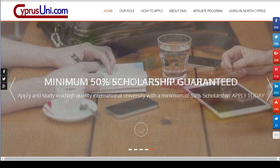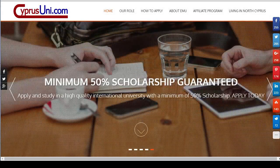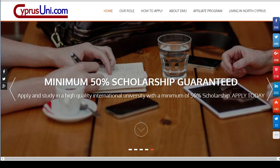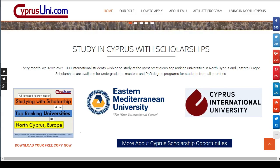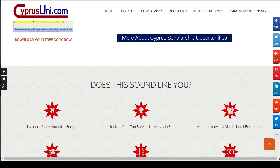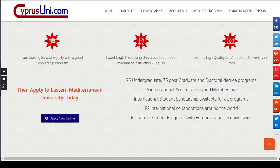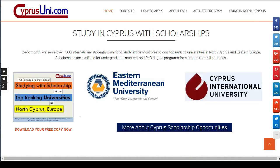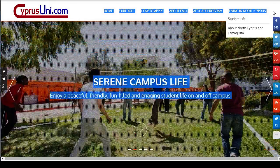Hello, welcome to cypressunic.com. In this video, we're going to show you the application process. Some people were asking what the application process is for EMU and CIU — how do you apply. That is what we're going to show you in this video. Don't forget to download your free PDF which explains everything in more detail.